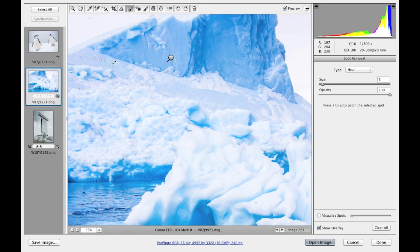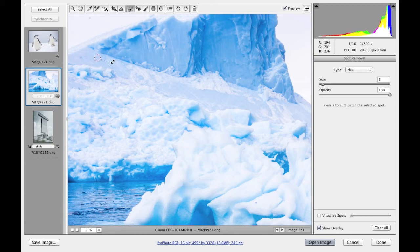Also as before, if you adjust the perimeter size by clicking and dragging, you can post adjust the size for any one of the circle spots.